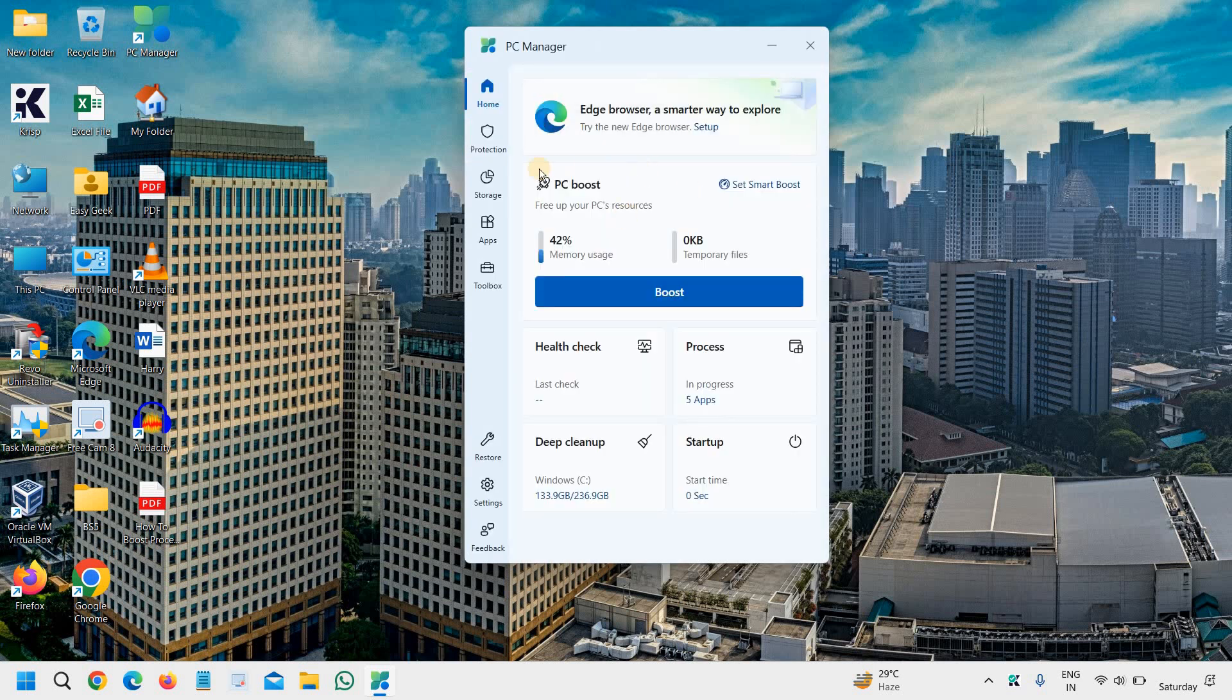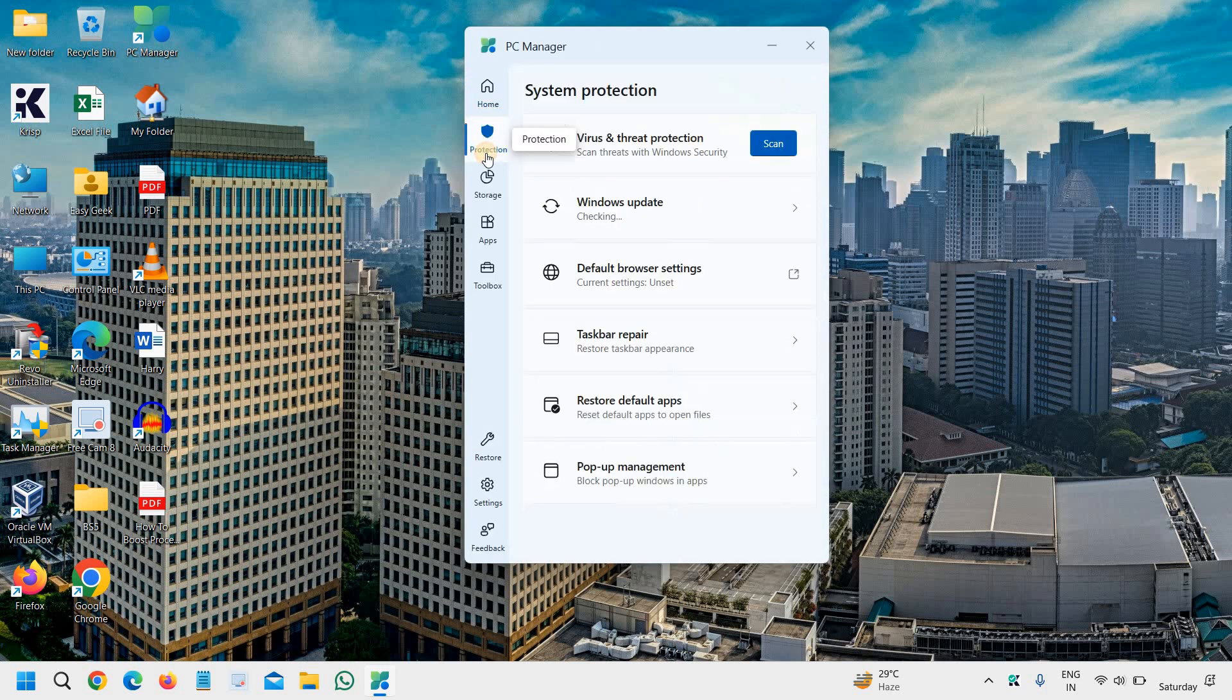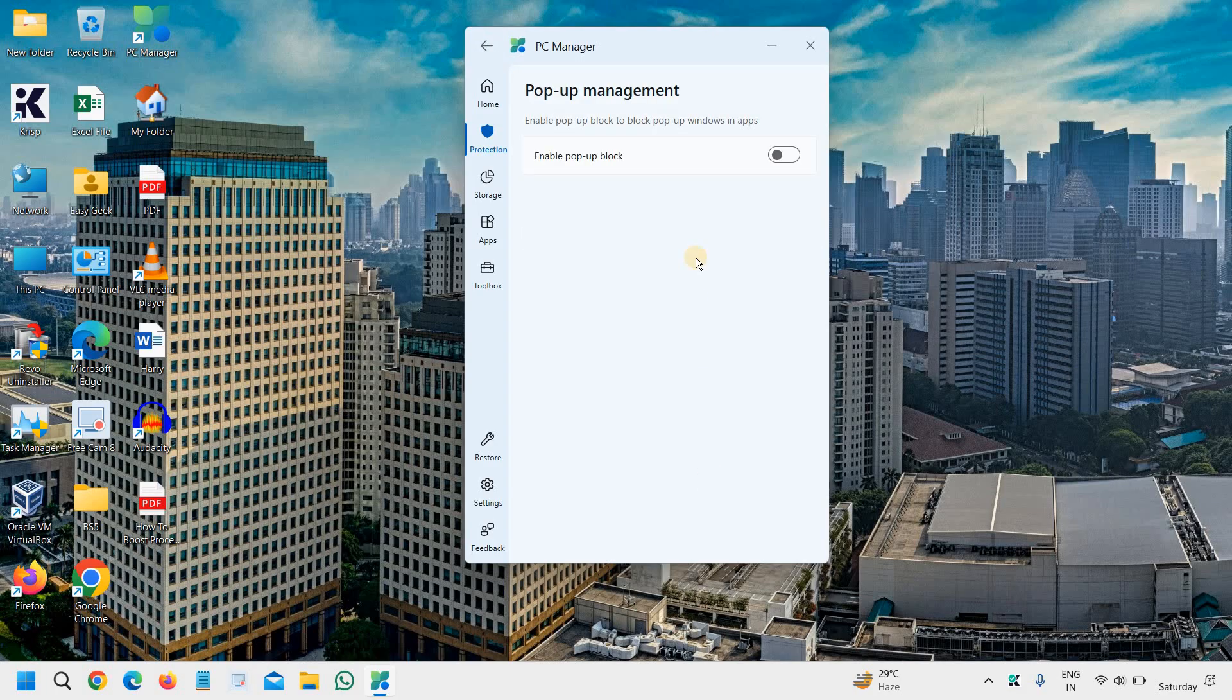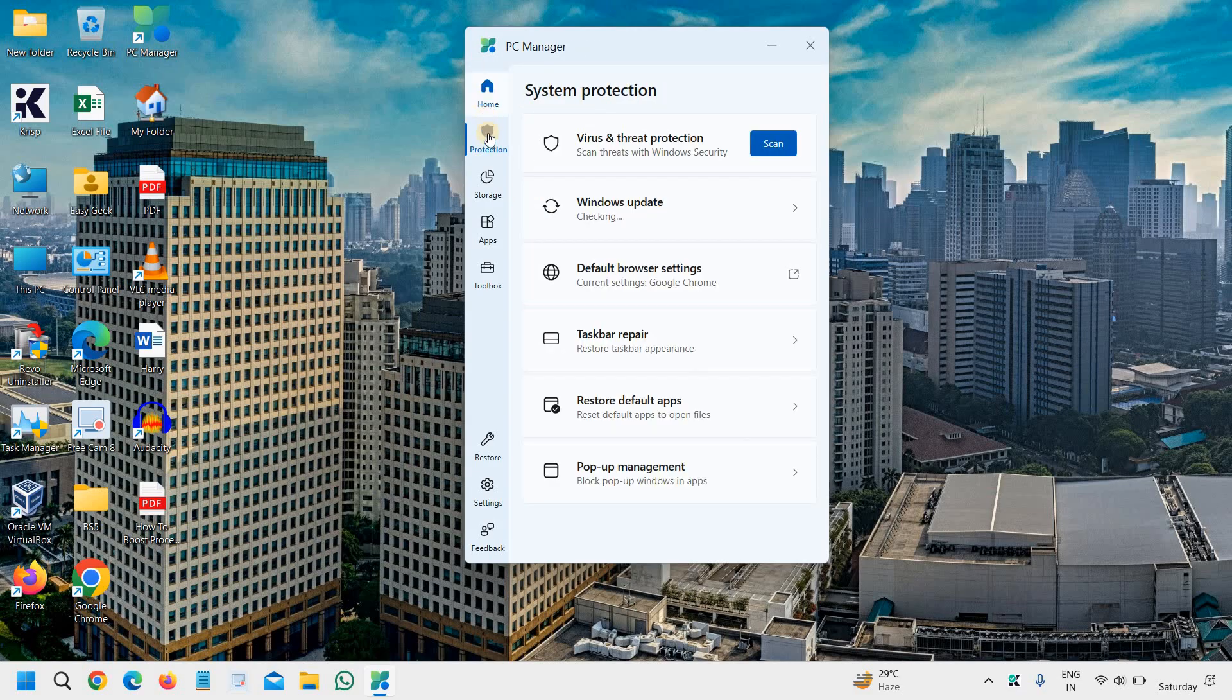Once you're done with the home, you can go to protection. You can go with the Windows update, make your default browser Google Chrome, repair your taskbar, and manage the pop-up as well. Enable pop-up block if you want.